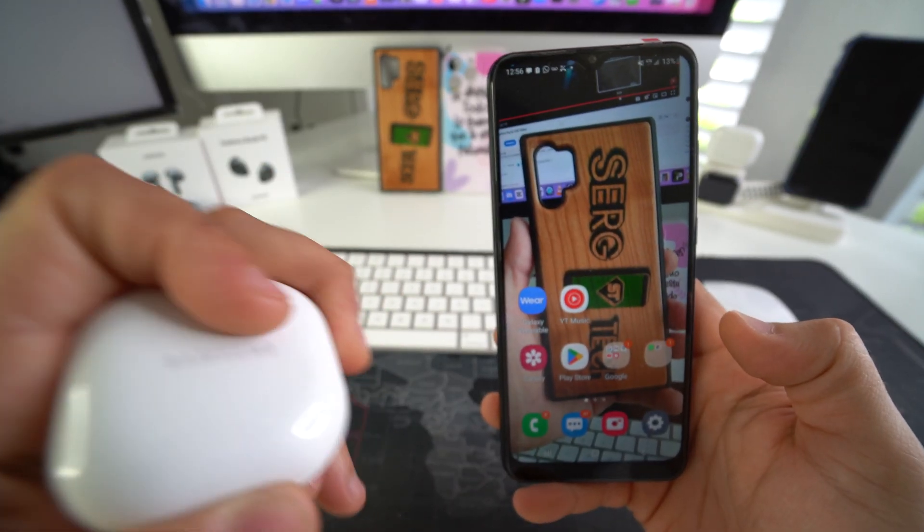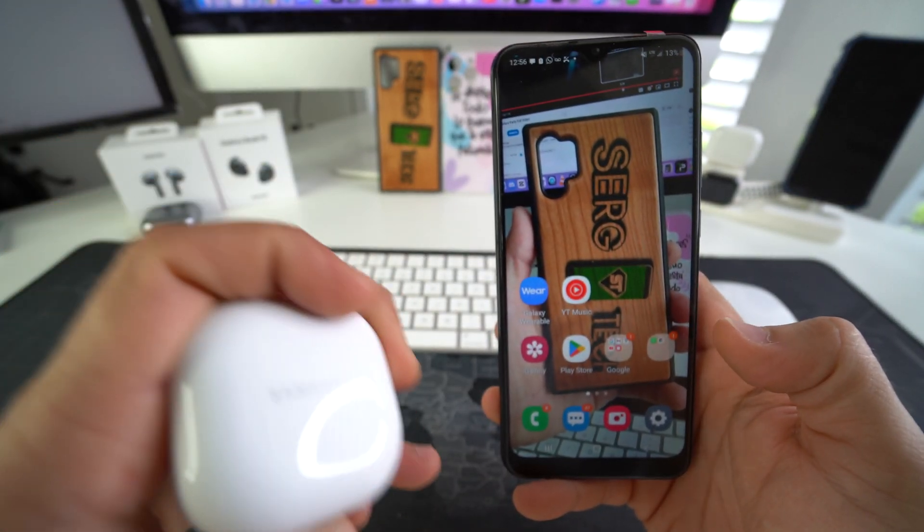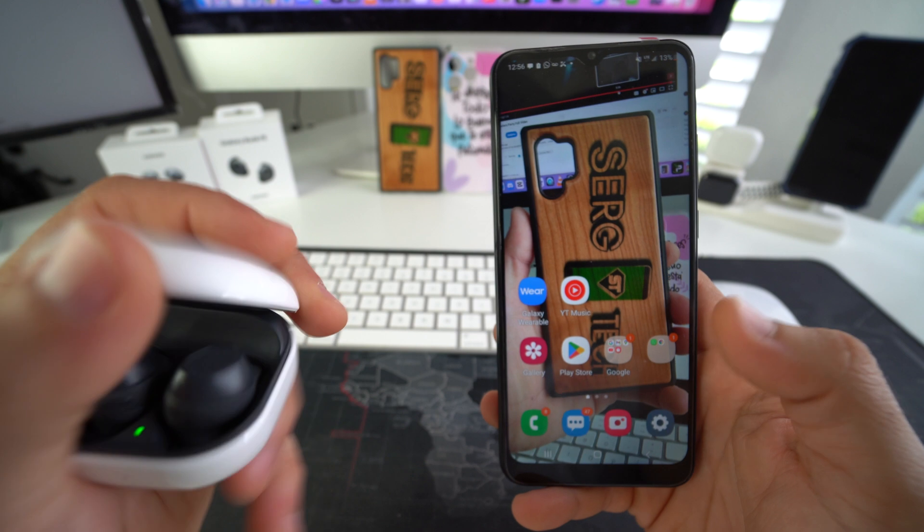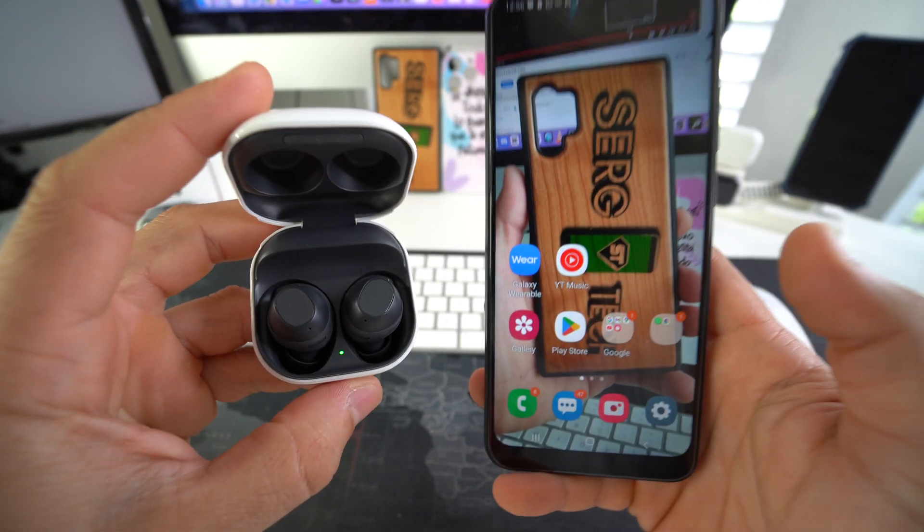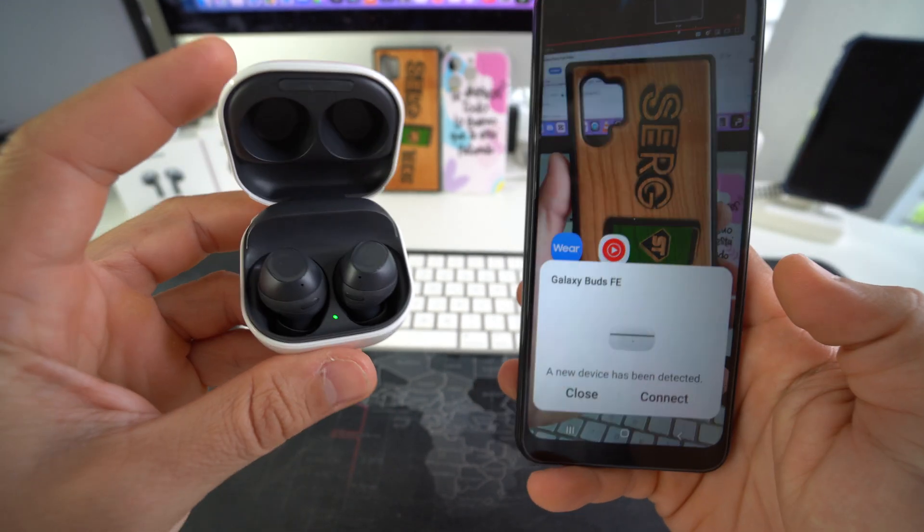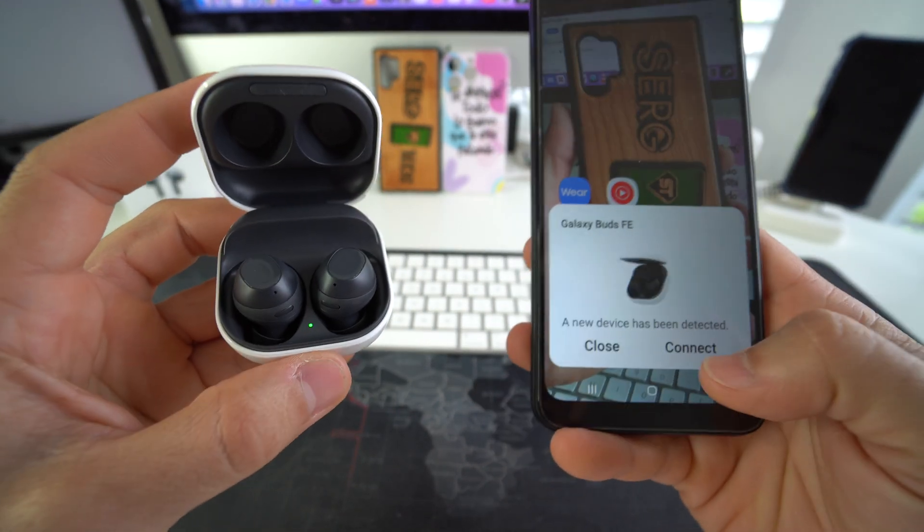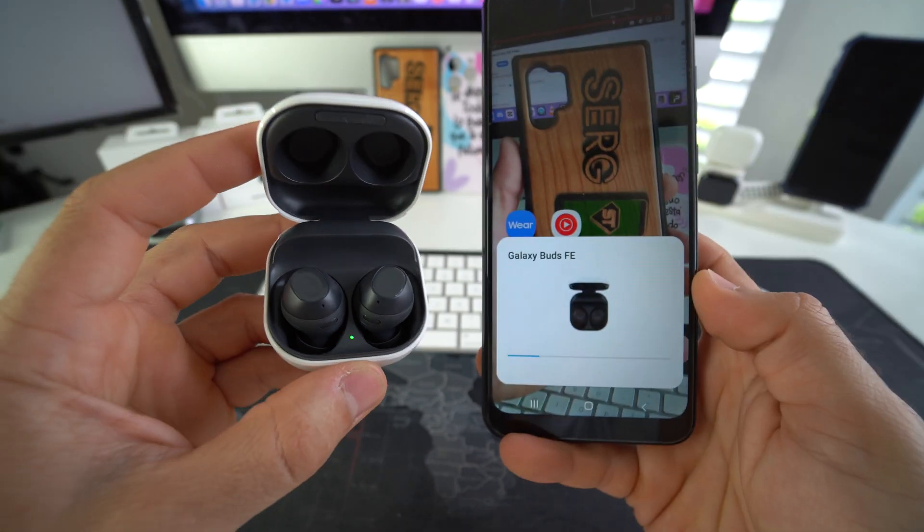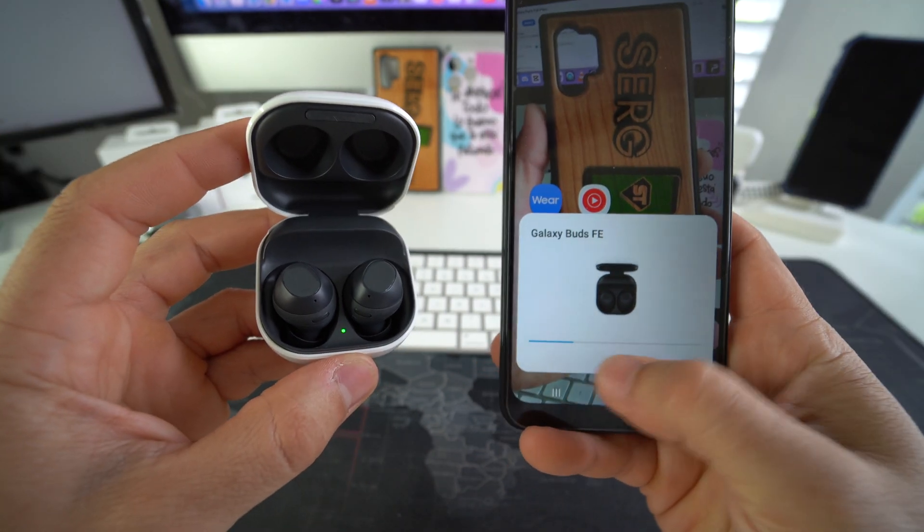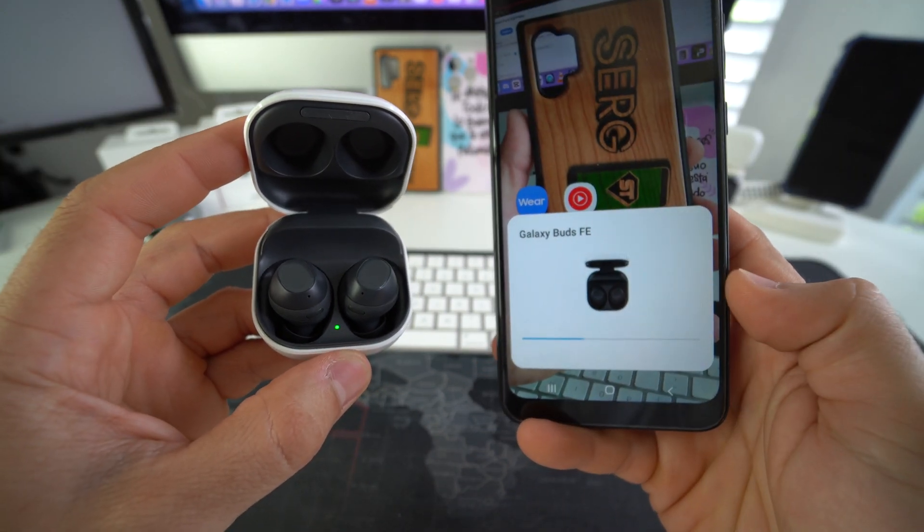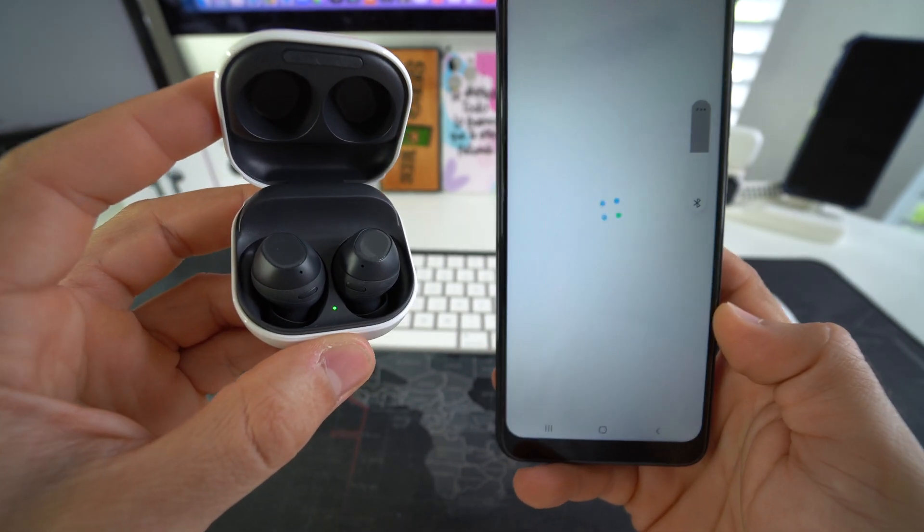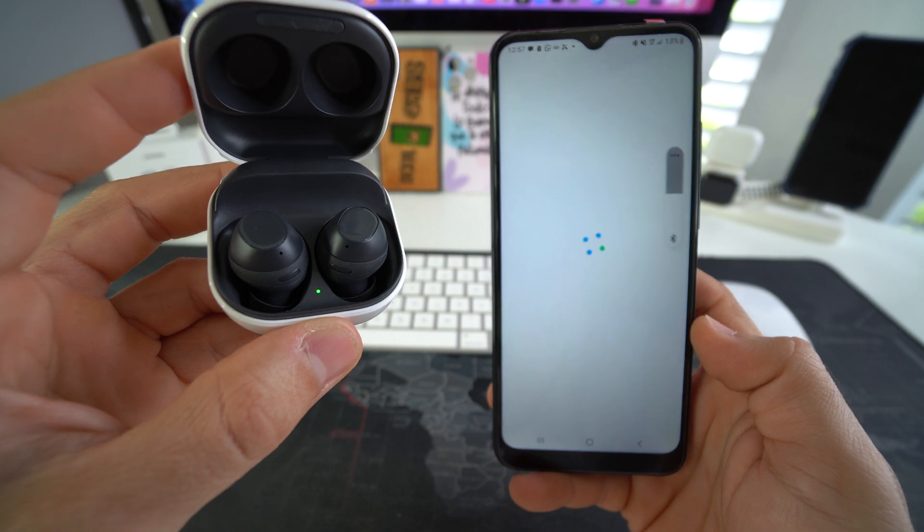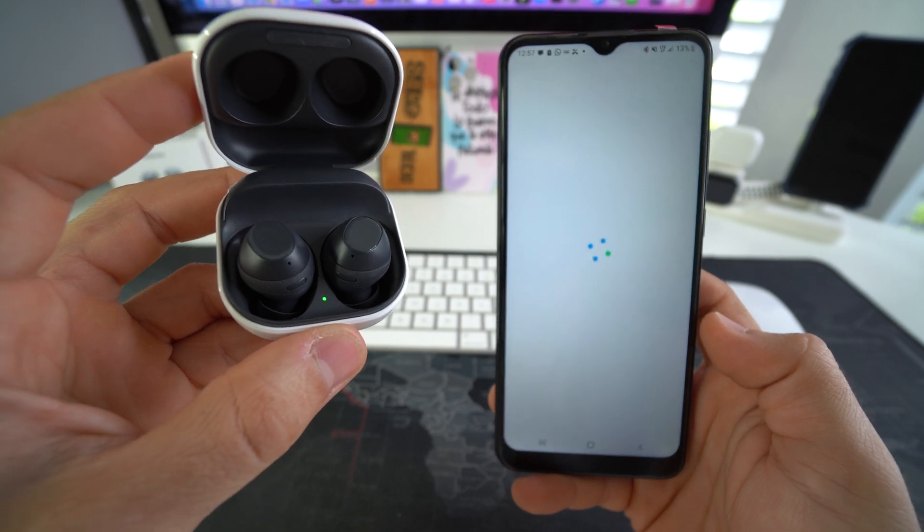And as you can see, it's asking to connect once again to the Buds FE here. So let's open up the lid again and select connect. And give it a few seconds until the loading bar goes all the way.